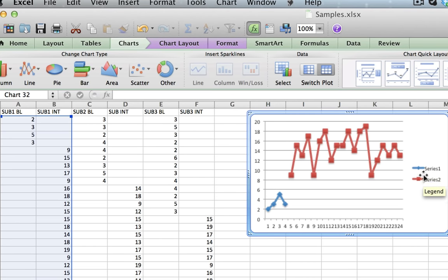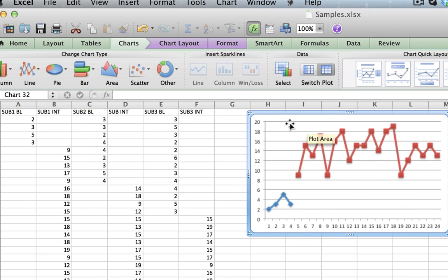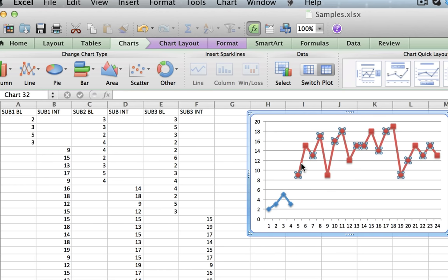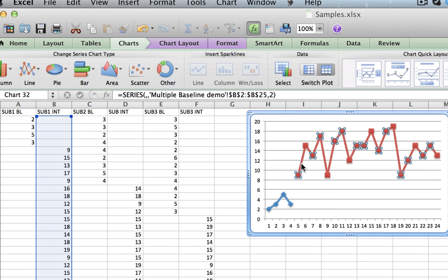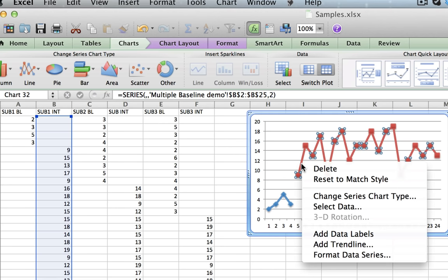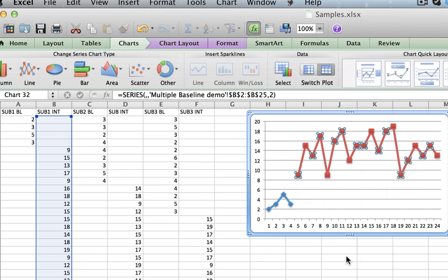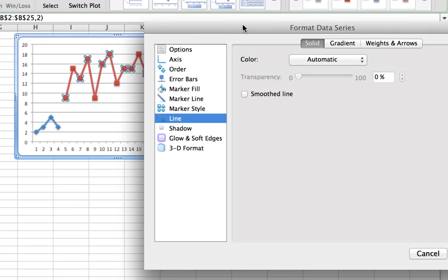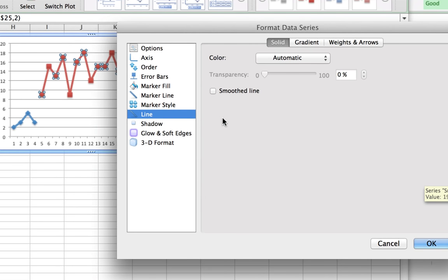I don't want to have the legend because I'm going to put the label on top, and I also want both lines to be the same color so that it will be easy to print on black and white printers. To change the color, I highlight and click on the line, then right-click on a PC or control-click on a Mac, go to Format Data Series, and I'll put this new window on the side so you can see how it changes the graph.